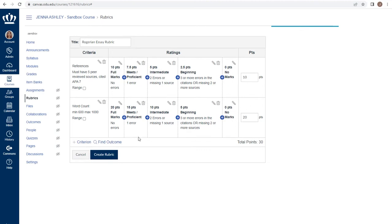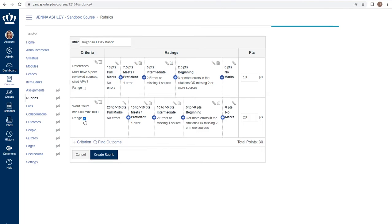Quite often, we don't necessarily want to give just these individual steps. Perhaps if a student had two small errors, but we didn't want to give them just 10 points. We have the ability to include a range by checking the box. This gives us the ability to say 16 points or 12 points, for instance. When we're done with our rubric, we have to save it using the Create Rubric button. It's now listed on our page.